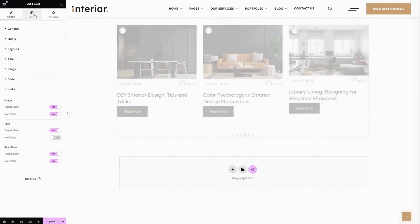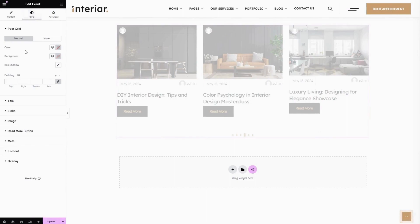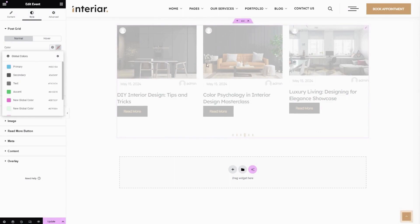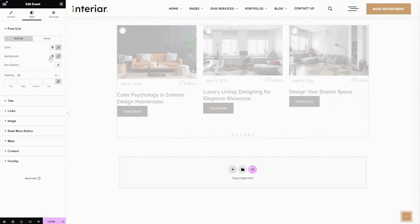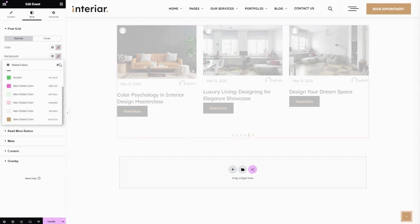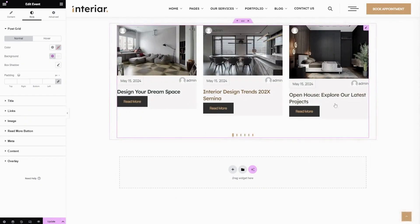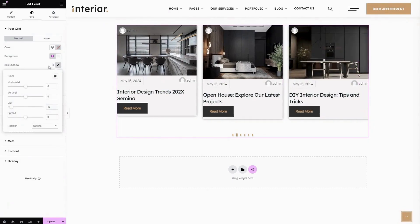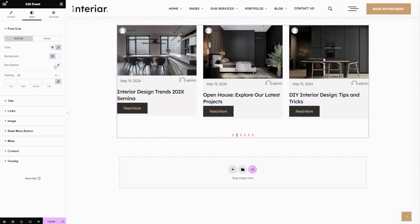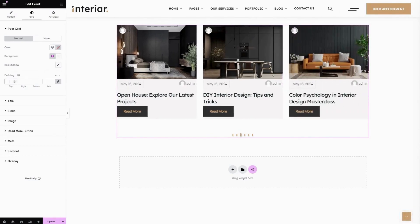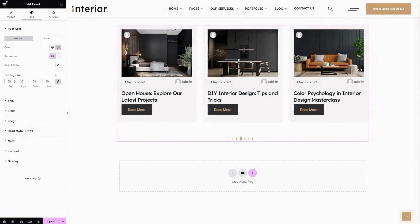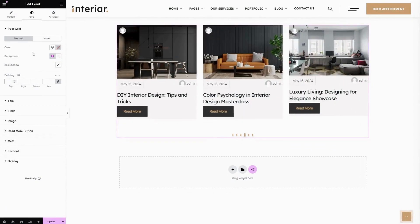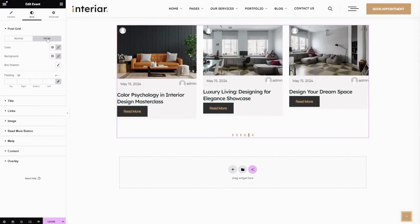Let's move to the Style section. Here you can change the color for this grid and also the background color for the grid. Here you can change the box shadow style, or disable the box shadow. This is for Padding — here you can enter the preferred inner space value for this grid. You can also change all of this in the hover state by clicking here.